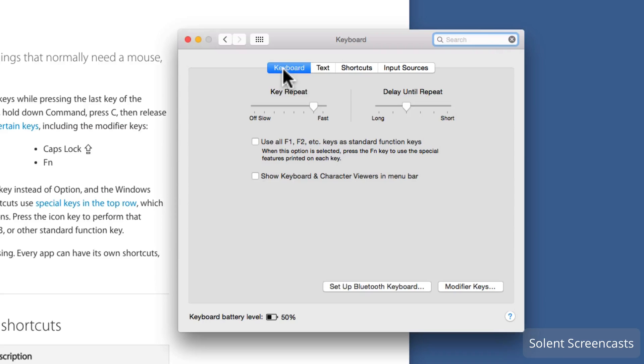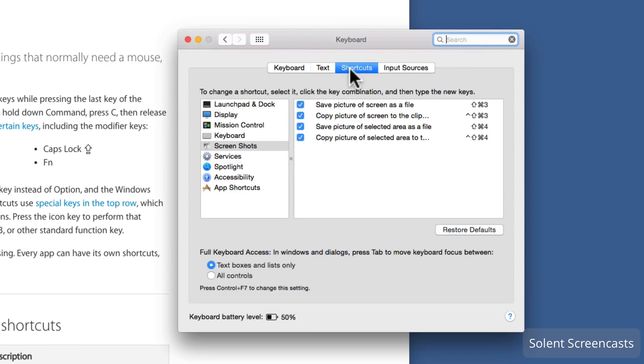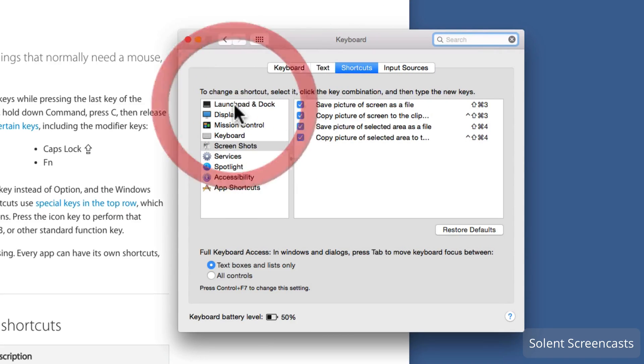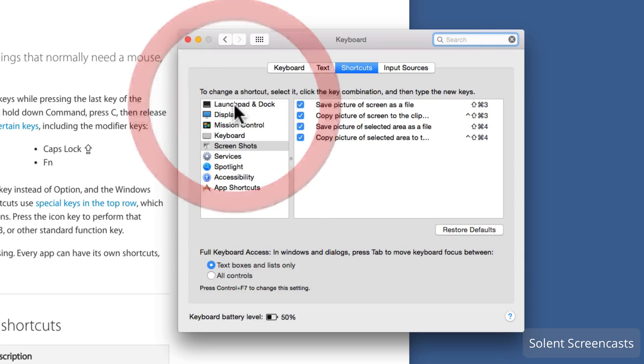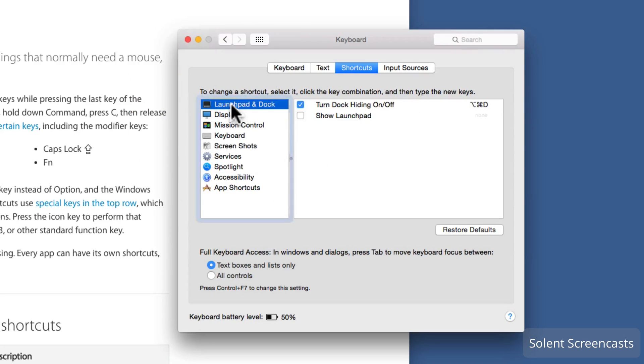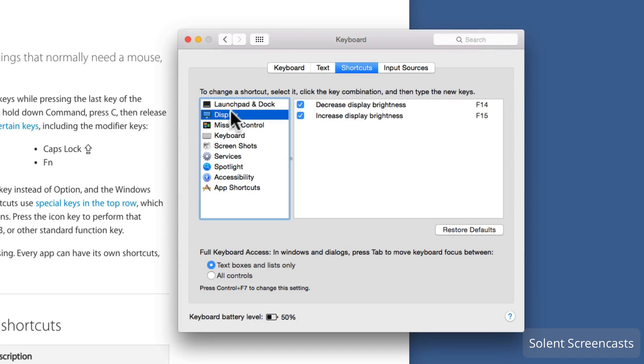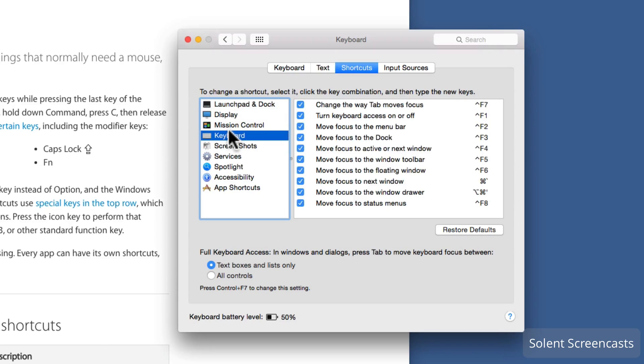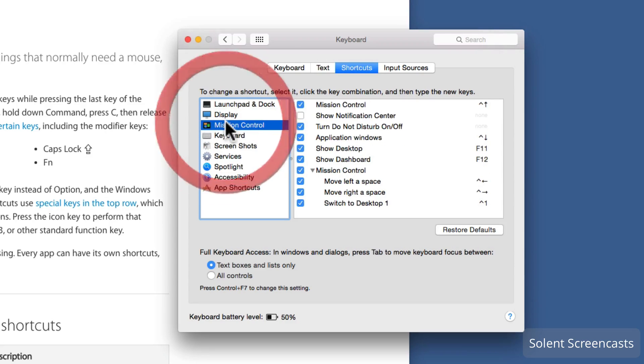Within keyboard preferences it has keyboard, text, and shortcuts. We'll go here. It has lots of keyboard shortcuts on here that you can switch on and off and customize. It's worth taking a lot there, quite a lot of them may be on by default.